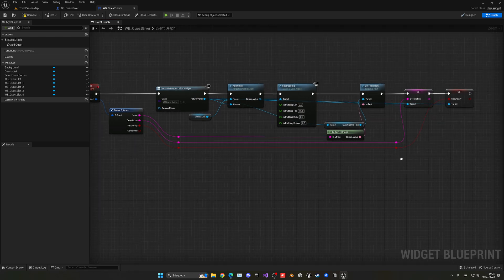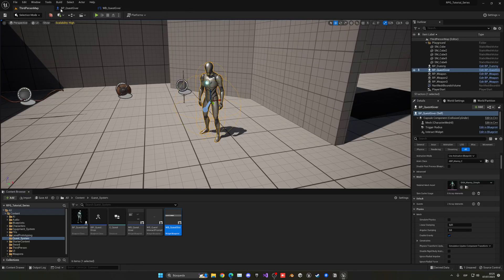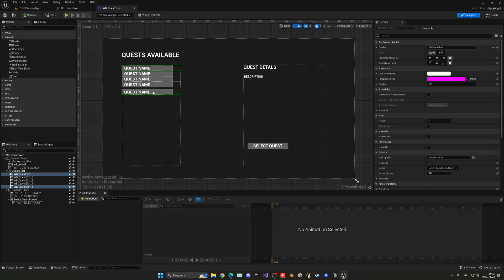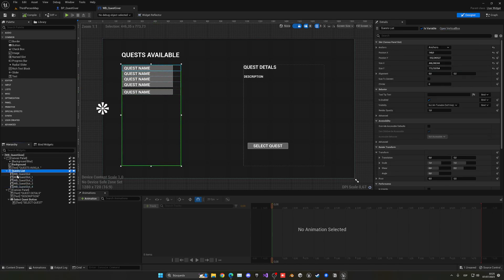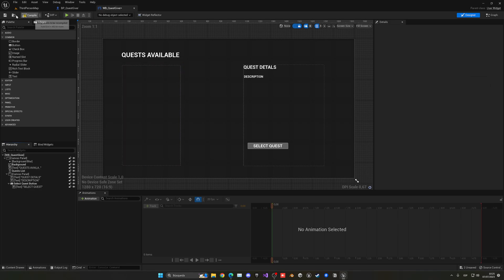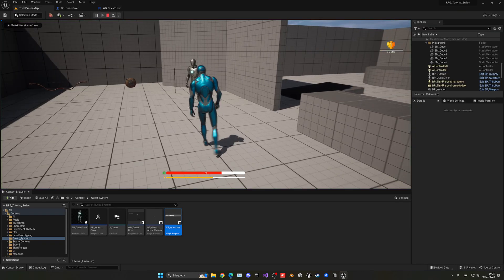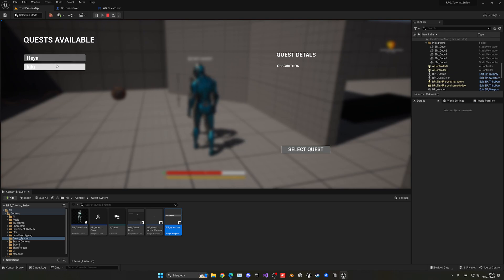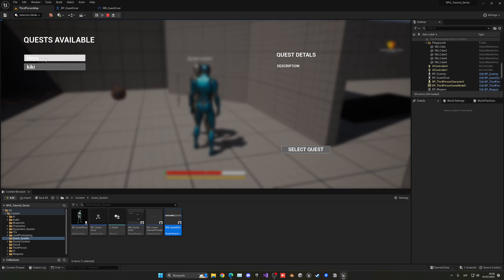Now this will work. Let's also go into the quest giver widget, go into the quest list, select all of our placeholder slots and delete them — they were just examples. Now if I press play and go into the quest giver and press E, we have these two quests available: 'Heia' and 'Kiki', the ones I just created. Right now we cannot select them, but that will be the next thing we do. They will also contain our description and whether it's secondary.